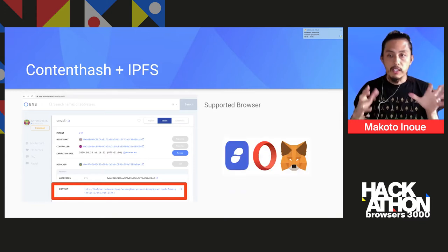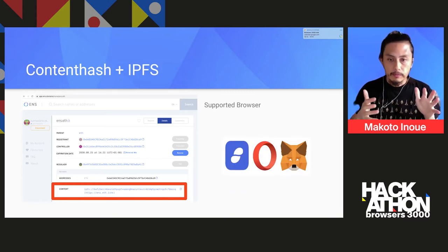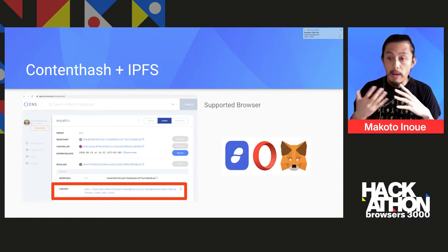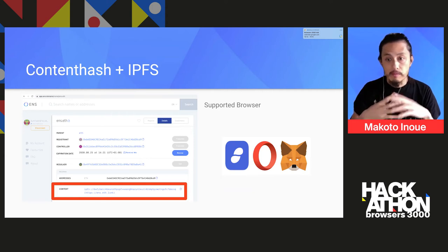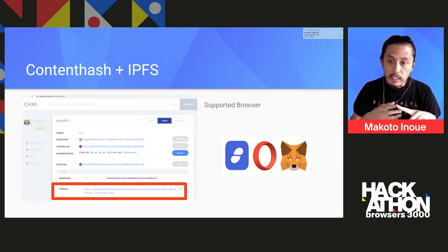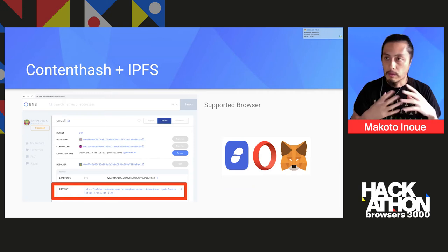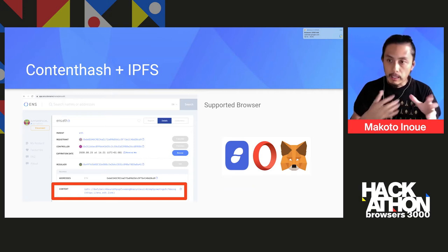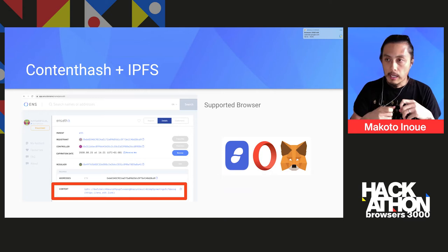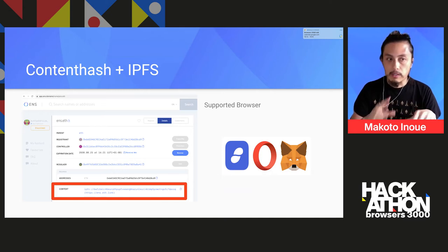Once it's been set, the first use case is: if you have an ENS-supported browser such as Opera, Status — which is a crypto wallet and messaging system — and also Brave, you can install a MetaMask extension in Chrome or Firefox and type, for example, ens.eth, and it goes to that site.